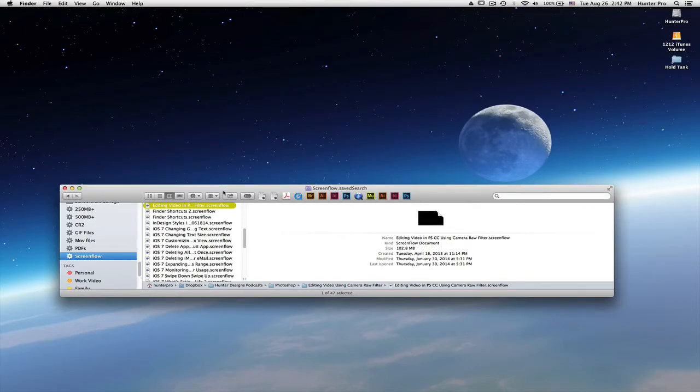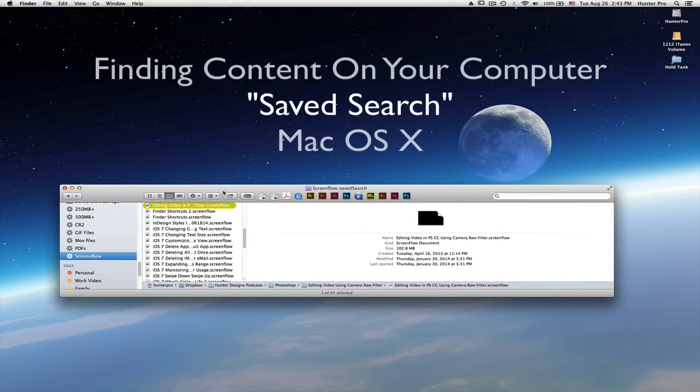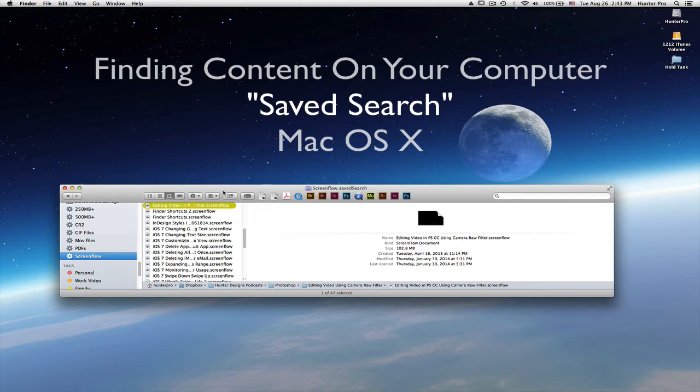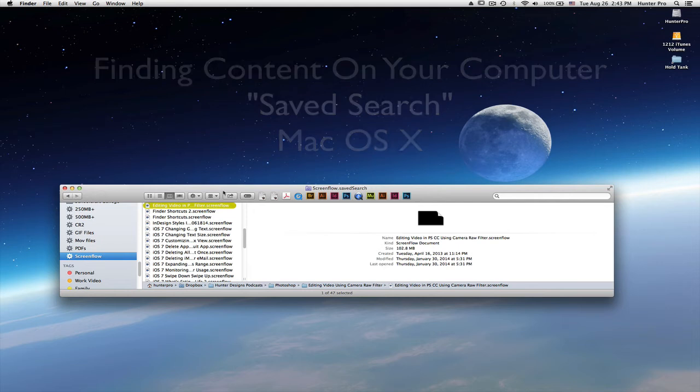With any hard drive comes the need to organize your files. But even the most structured organizer can still have those days when finding that needed file is a challenge. When I need to find content, I use as many functional helpers as possible, one of which is the Saved Search feature in Mac OS X.